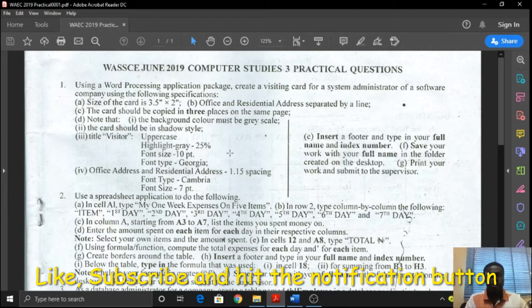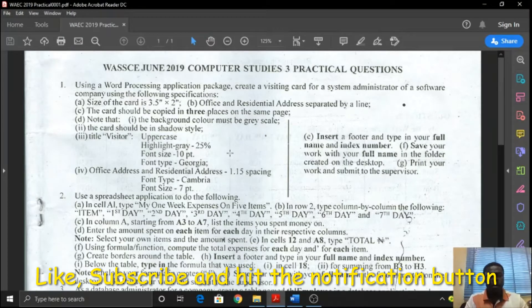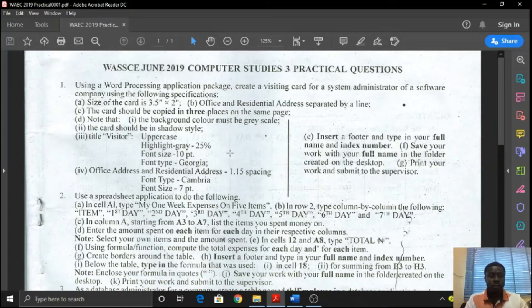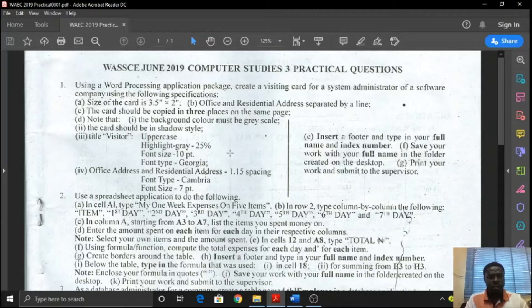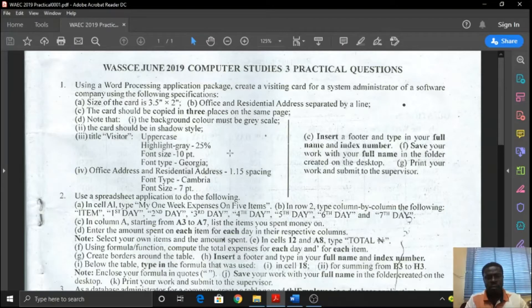Good day, everyone. My name is Nnamdi Uche. Today, we're going to talk about WASSCE Practicals.